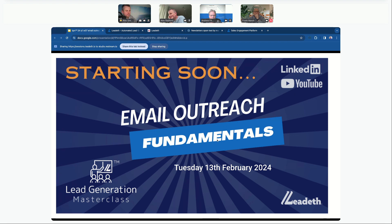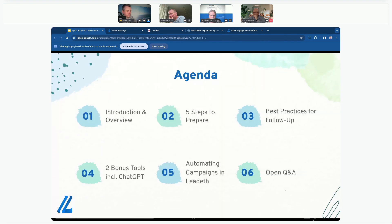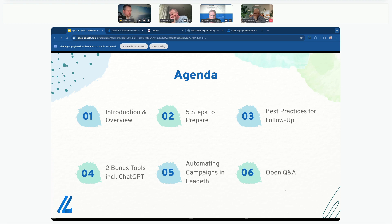Welcome — this is the LinkedIn Lead Generation Masterclass. I'm your host Alex Smith. Today we're focusing on fundamentals for getting an email system up and running. This is a 45-minute session. I'll kick off with an introduction, then we've got part two covering five important steps to prepare that we really don't want to miss to help you kick off email marketing in the best way forward. We'll also look at follow-up practices.